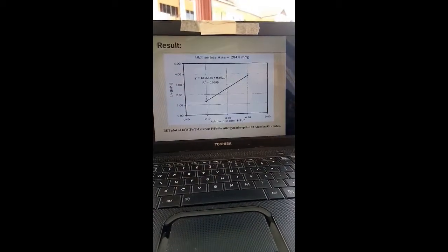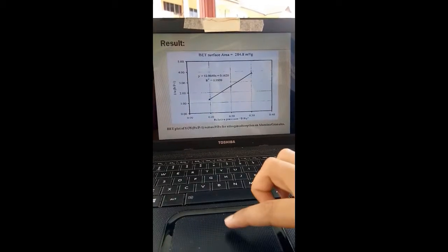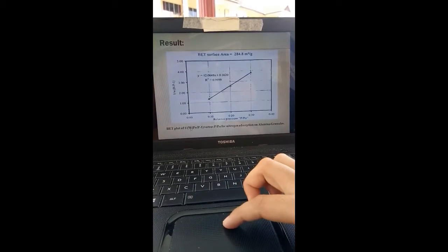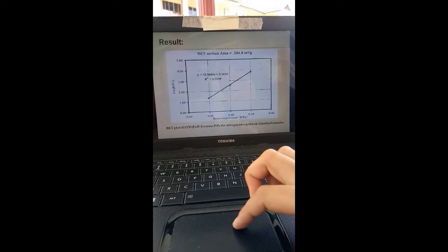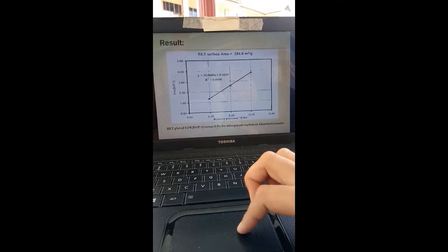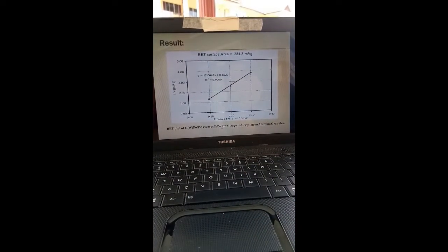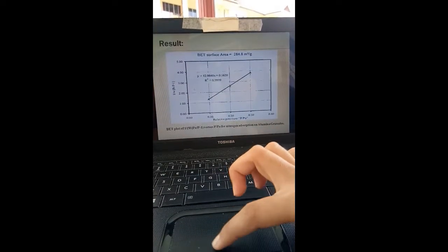The results section provides 1 over W times (P0/P minus 1) versus P/P0 for nitrogen adsorption on alumina granules. The result that we plot will appear as a linear graph. That's all for me.